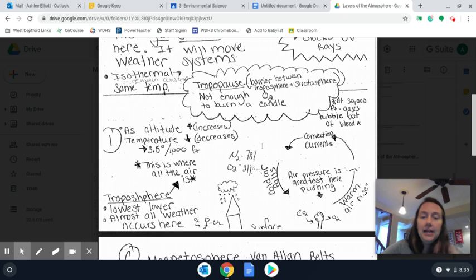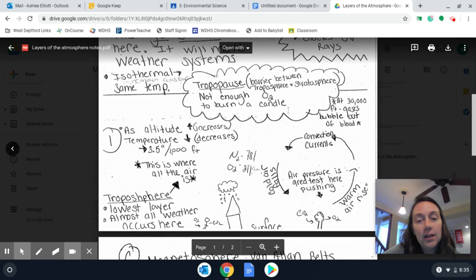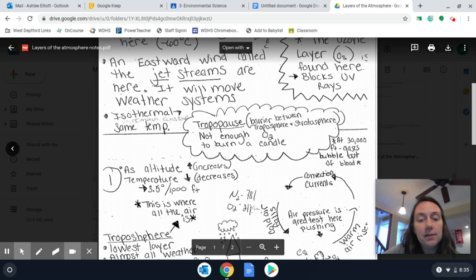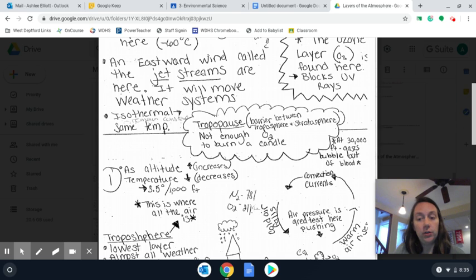Then we have the tropopause — this is the barrier between the troposphere and stratosphere. There's very, very minimal oxygen there, and that's really all you need to know about that layer.